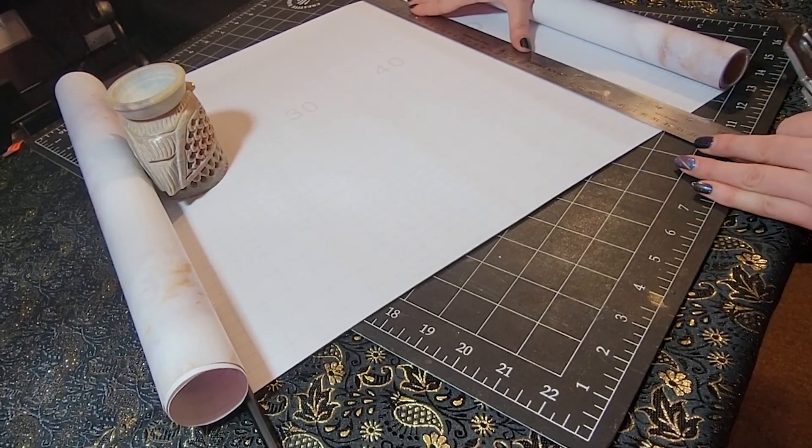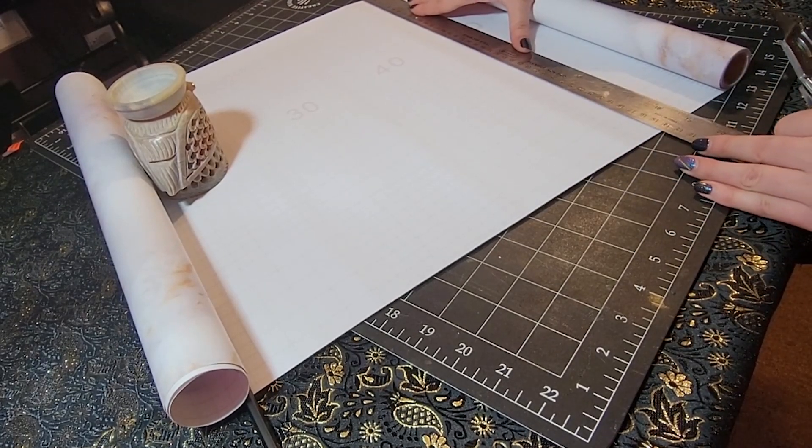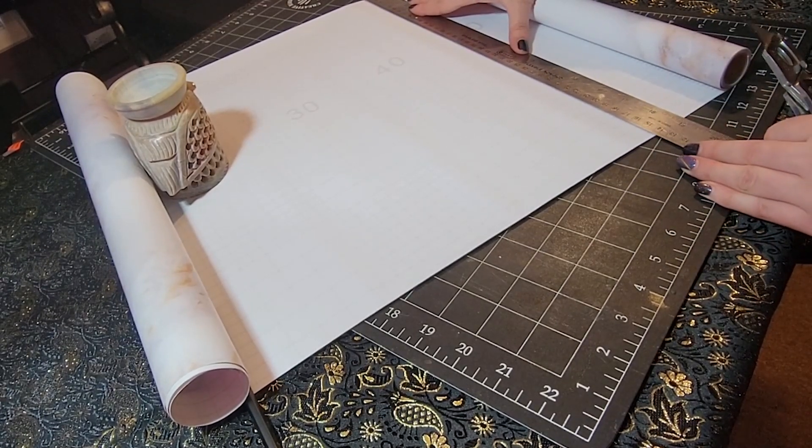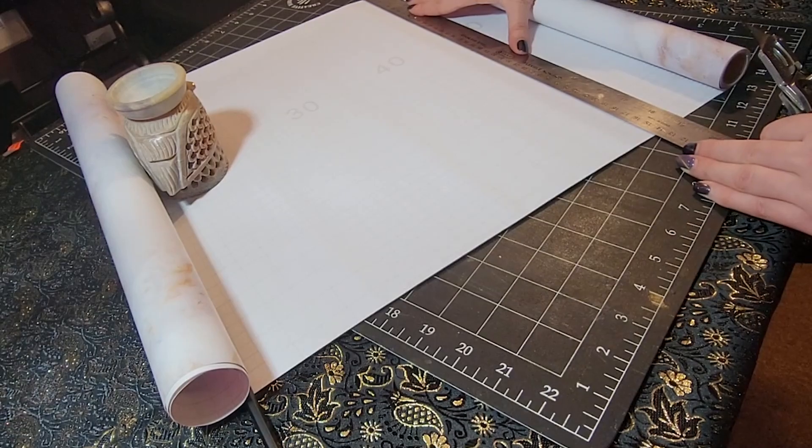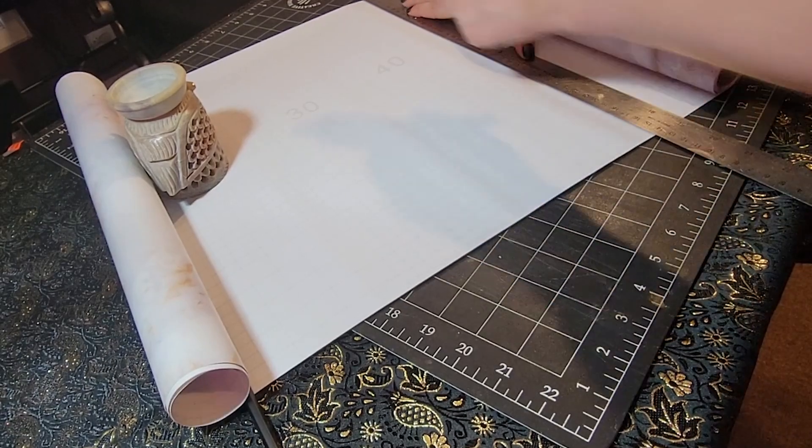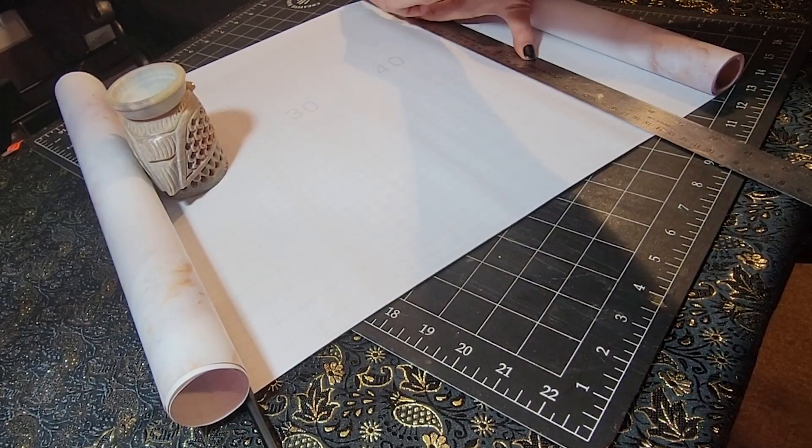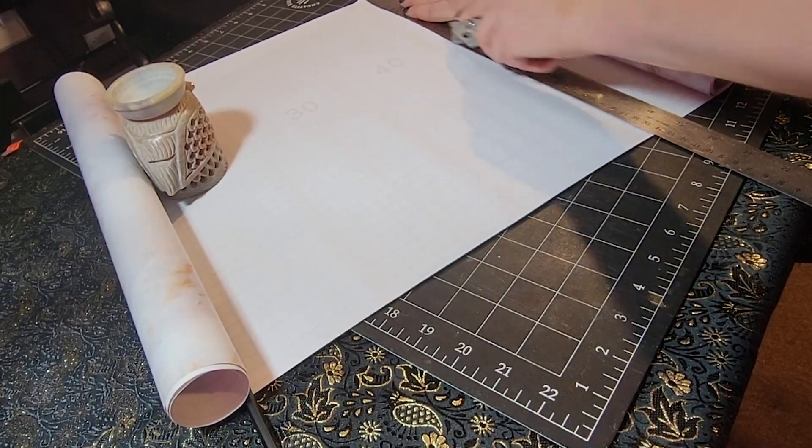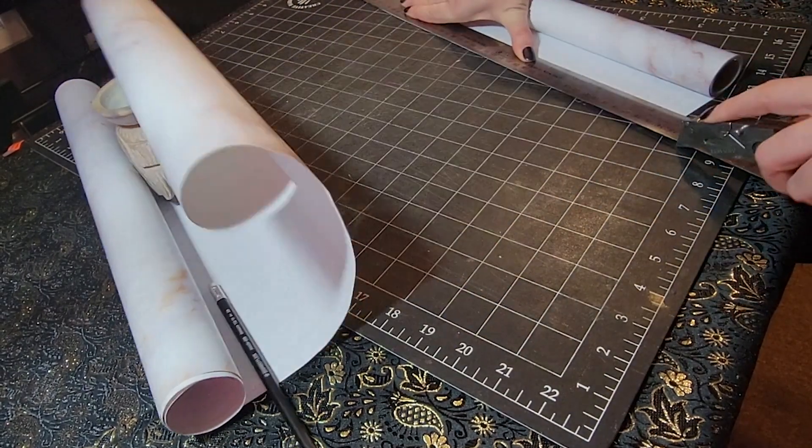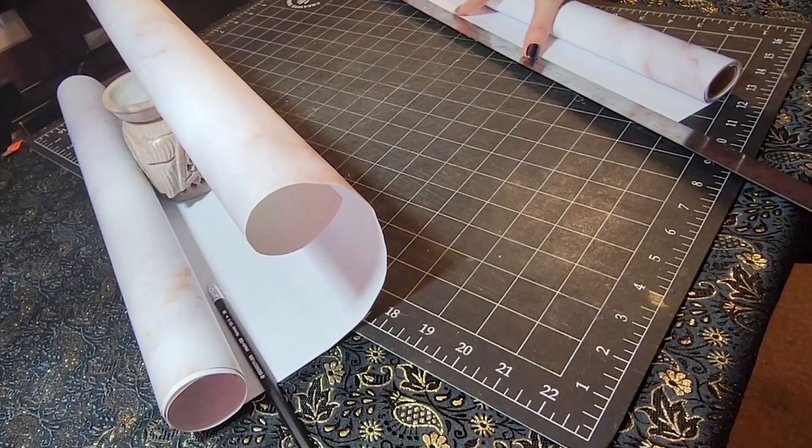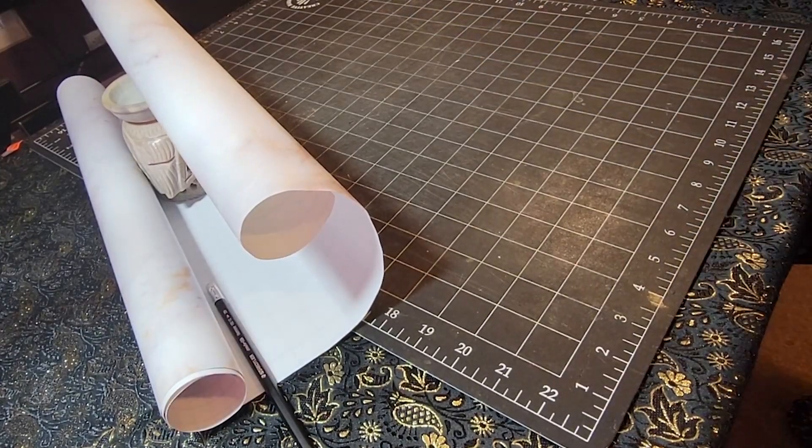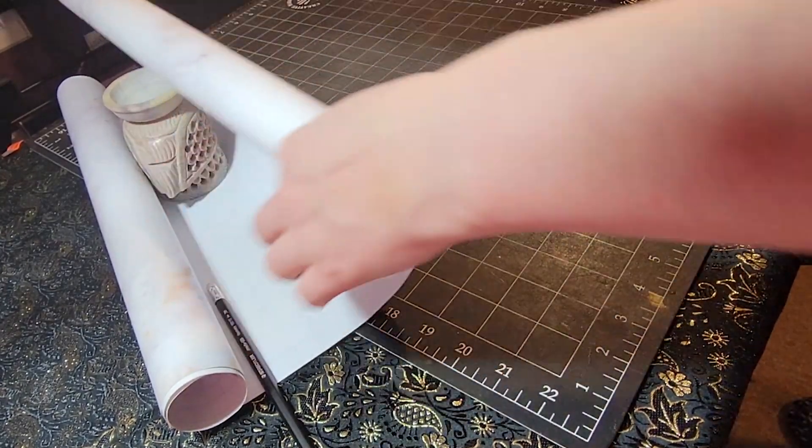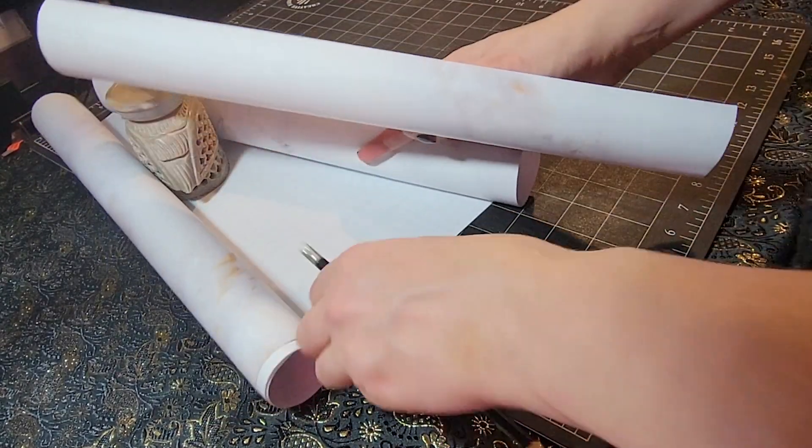This time I used a ruler and a knife. I had a lot of issues keeping it in place while I was doing this, so later on I did find a better way which I'll show you now. If you want to do it this way though, power to you.